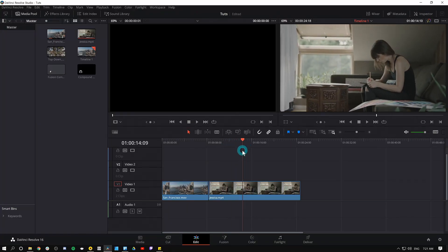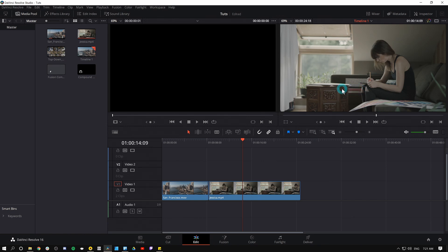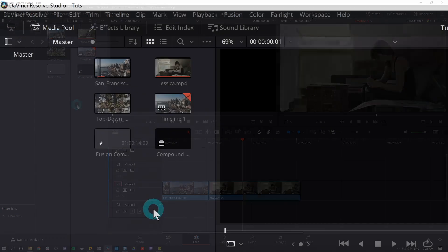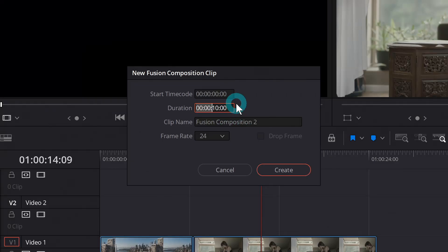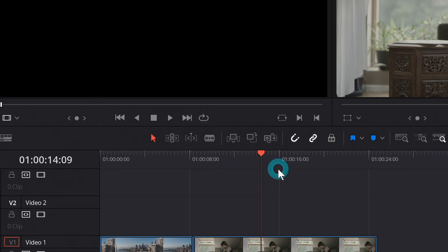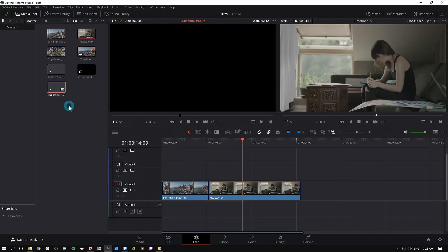In the edit page, let's say you have whatever video you want — I just have a couple random clips here. The point is, maybe we want a little subscribe thing to come up and go bloop. So the first thing I'm gonna do is make a new Fusion composition by right-clicking in the media pool and selecting New Fusion Composition. I'll make this duration about six seconds, frame rate 24, hit Create, and rename it Subscribe.